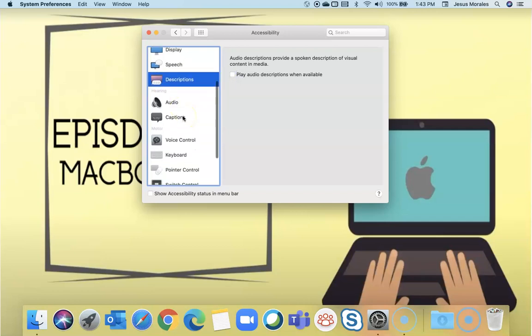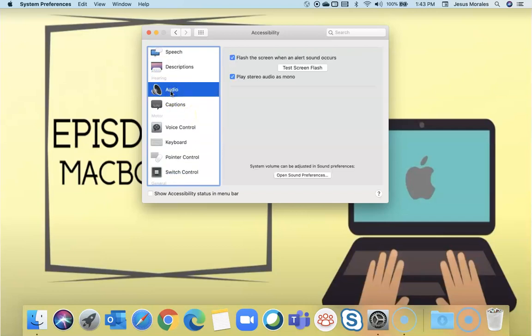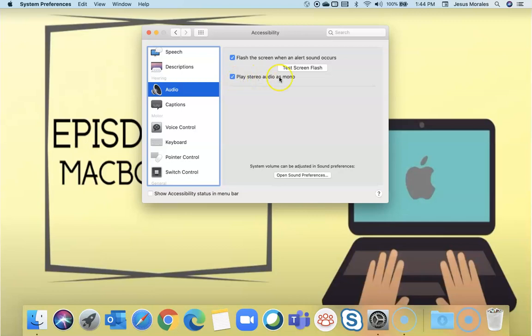For hearing impairments, you can have the computer flash when an alert comes through. You won't see it on mine, but if you check it off, you can test it. Also, the audio. Normally, systems are set up with stereo audio, but if you're hard of hearing on one side, you can have it play in mono and both sides will play the same sounds. I think that's a really good feature.